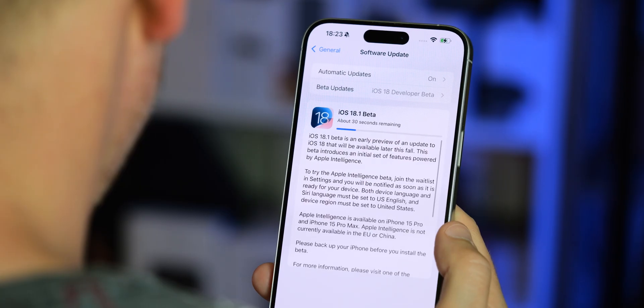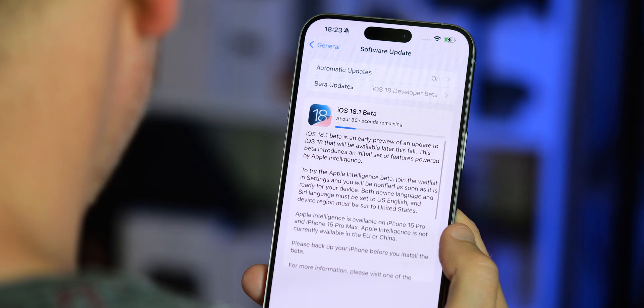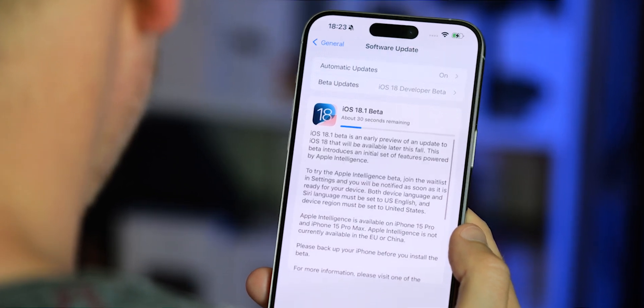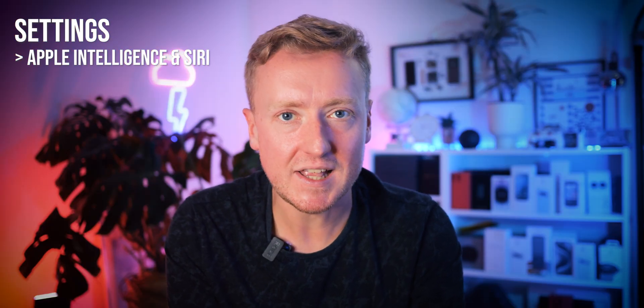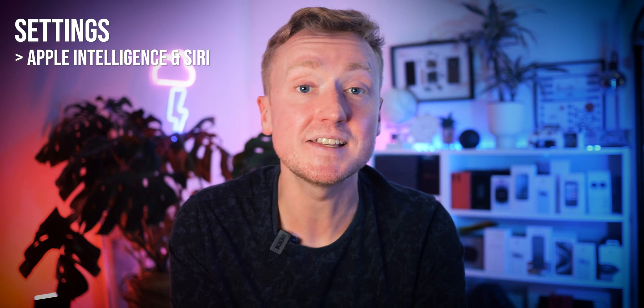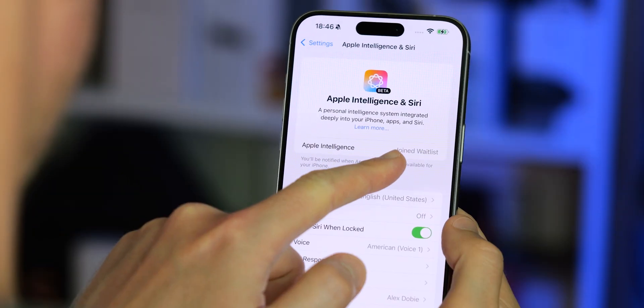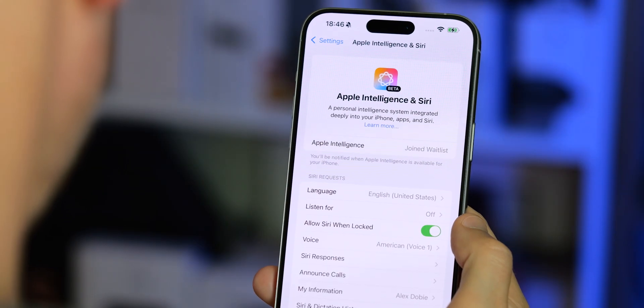If you can jump through all of those hoops, you'll need to install the iOS 18.1 Developer Beta. That's not to be confused with iOS 18.0, which is in public beta as of the time we're making this video. Then after installing it, find Siri and Apple Intelligence under settings and join the waitlist. How long it actually takes to get access after that can vary.